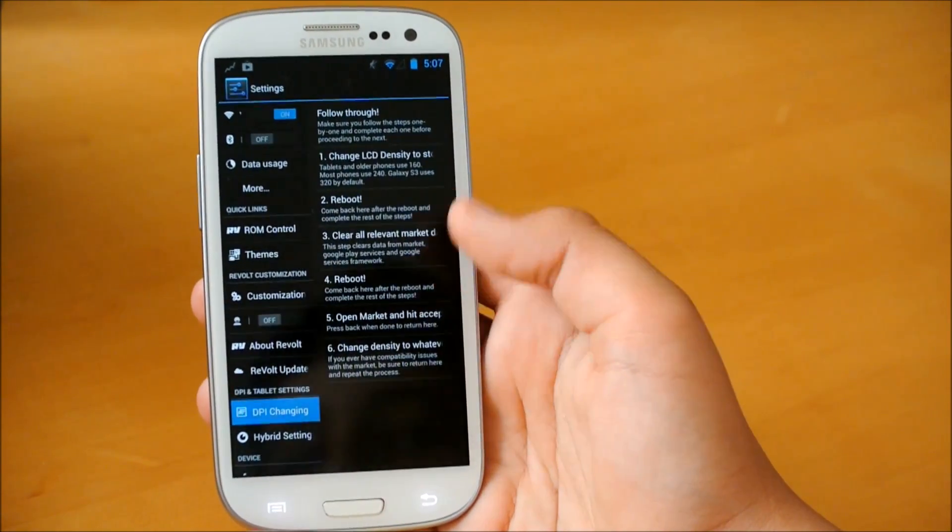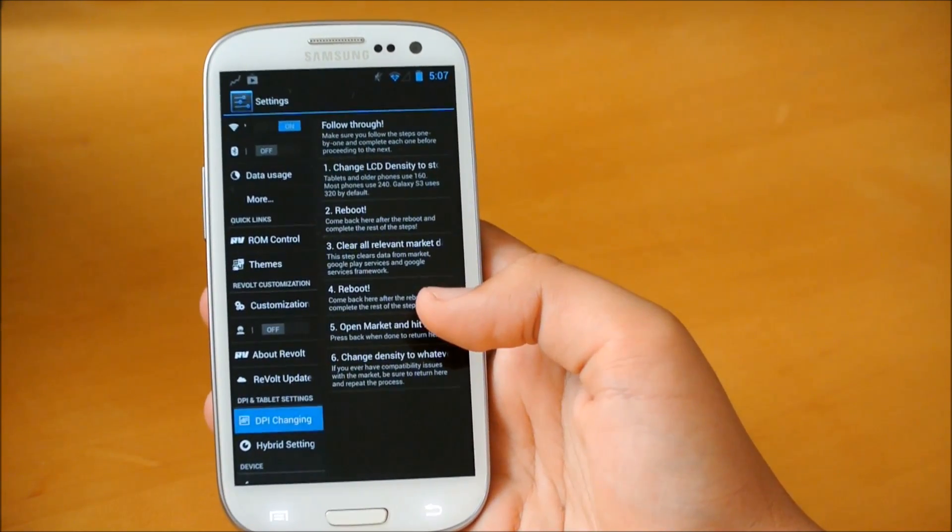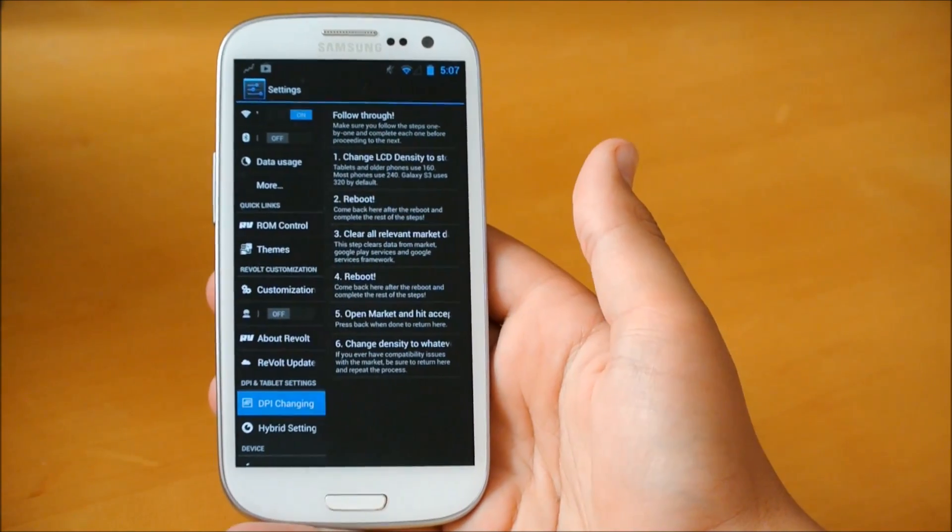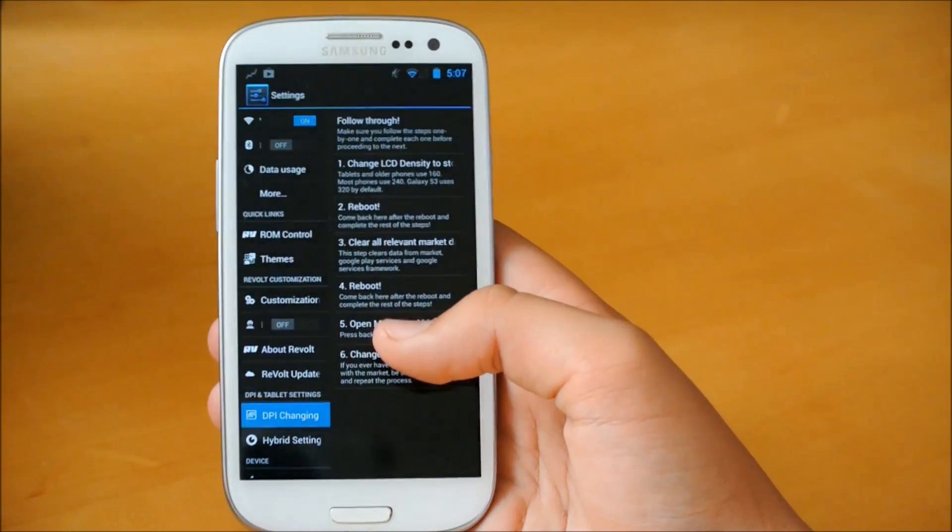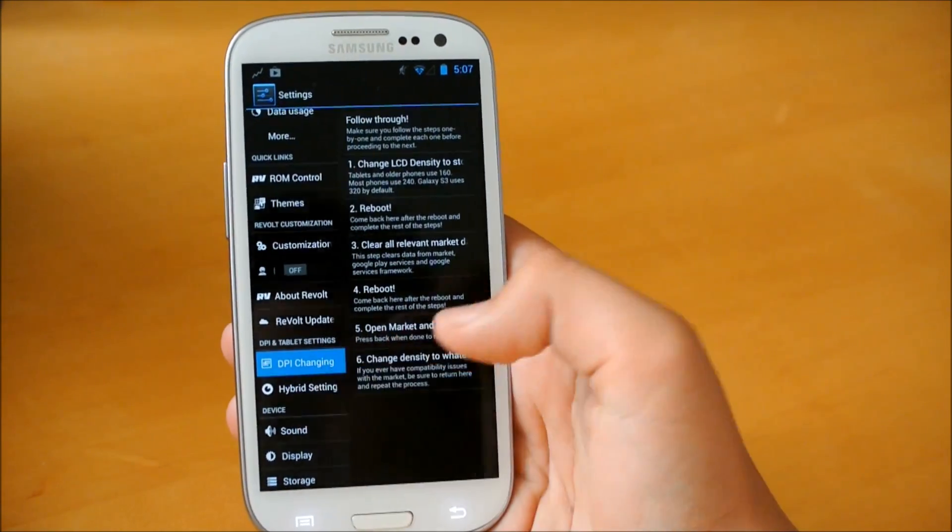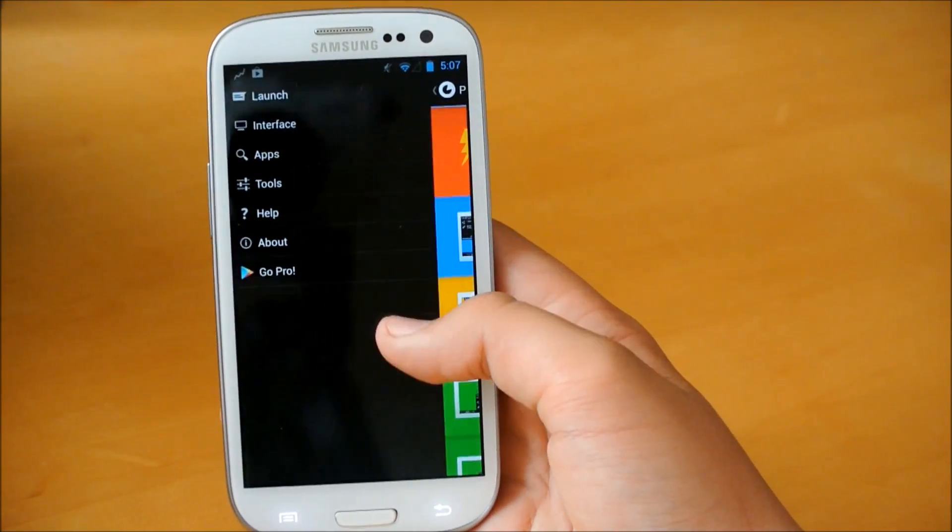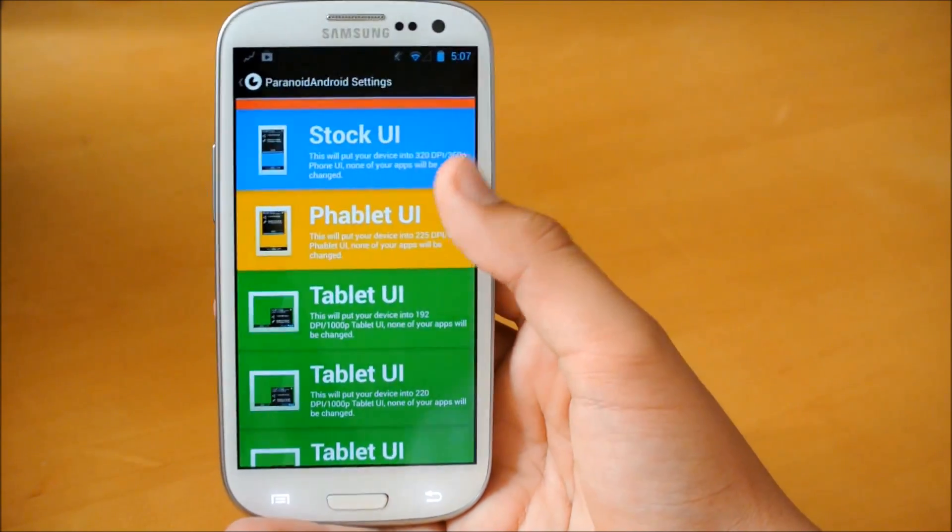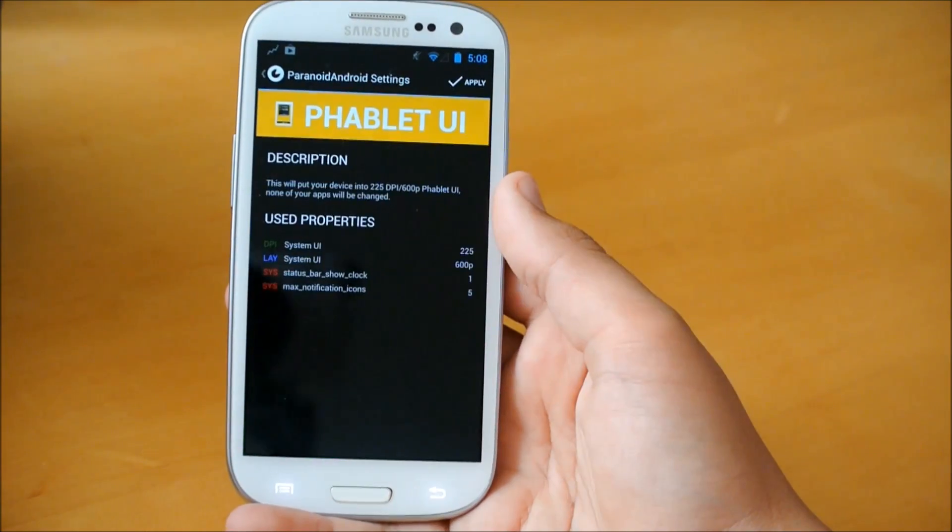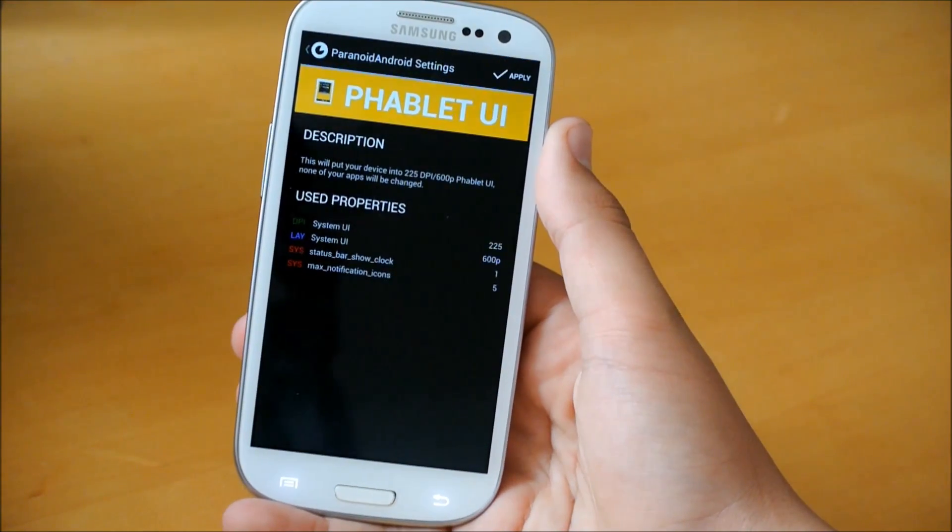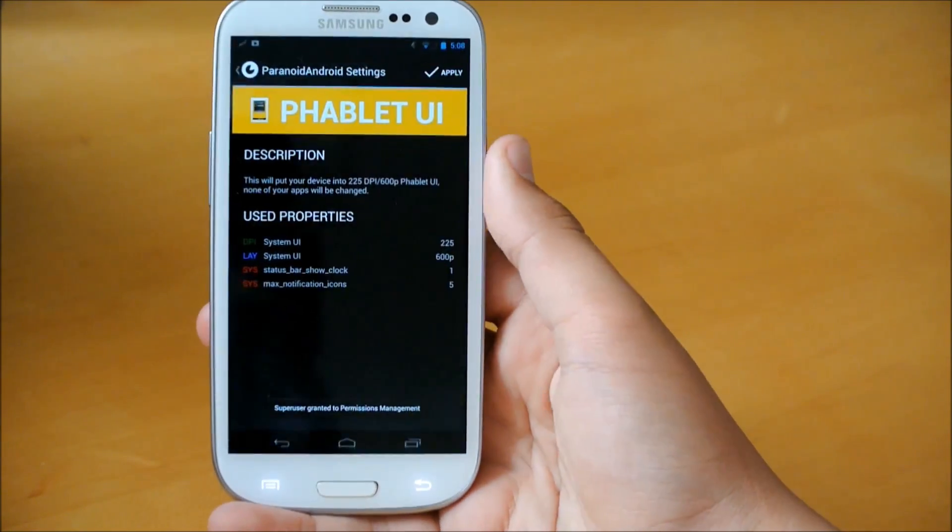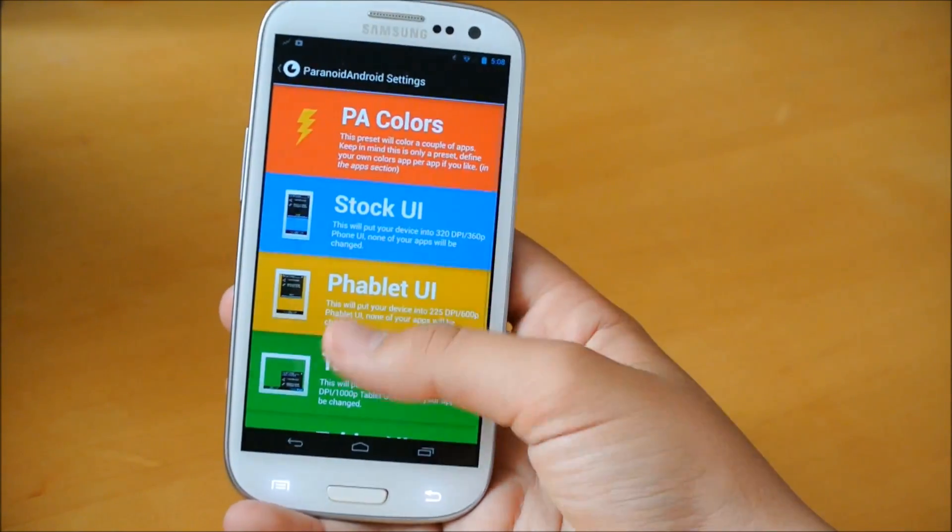So here we could change the DPI. Basically, you could change it between tablet mode and phablet mode. I suggest, I don't think you really need this since you do get hybrid settings. So unless you want to, I suggest leaving that alone for now. So let's go into hybrid settings. And this is where you get your Paranoid Android stuff. You could basically just click which UI you want. So I'm going to choose phablet right now. We're going to enable that by clicking apply at the top. It'll quickly reboot just your launcher.